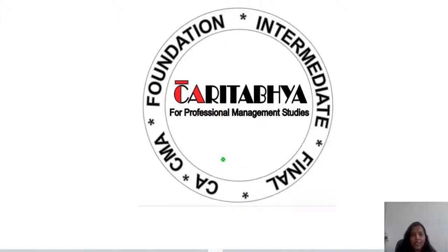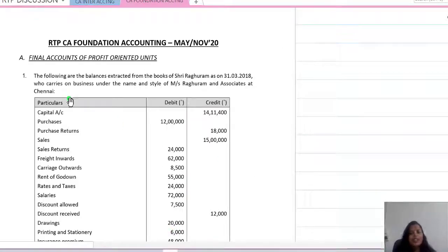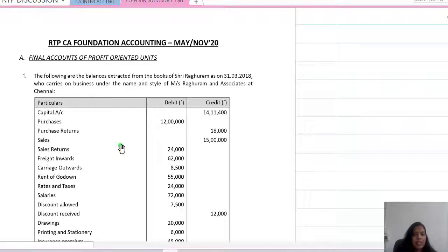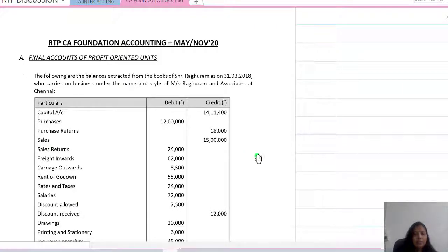Hello everyone and welcome. Let's have a brief discussion on a few questions from the Final Accounts chapter of profit-oriented units. We are going to take up questions from the RTP of May and November 2020 of CA Foundation. This chapter is applicable for CMA Foundation and Intermediate level also, so it can be useful for those students as well. Without any delay, let's get into the questions.